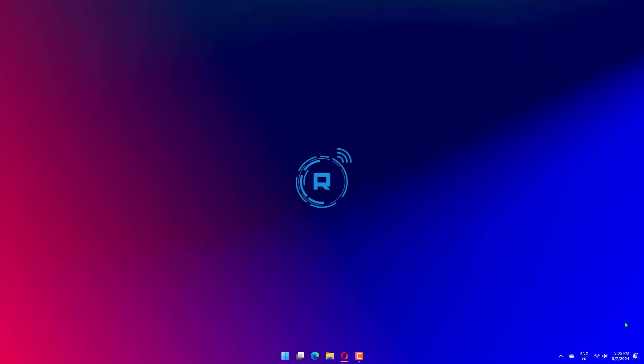Hello guys, how are you doing? This is Tech Rita here with another video. We will fix the 0xc190011f Windows Update error.